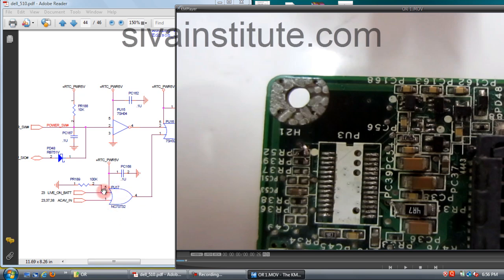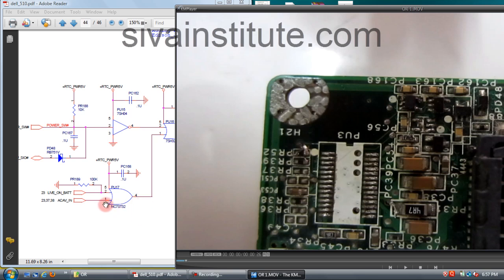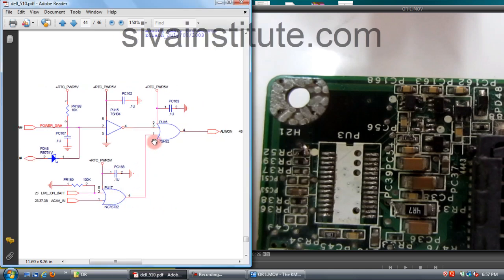When you give pin number 1 and 2 voltage, this voltage comes out from pin number 4. This 5 volts comes out from this place. When you give 1.8 volts here, 5 volts comes out from pin number 4. When you give 1.8 or 2.8 volts to pin number 2, this 5 volts comes out from this place. Any one pin — this or this — you give voltage, this voltage is available at this pin.